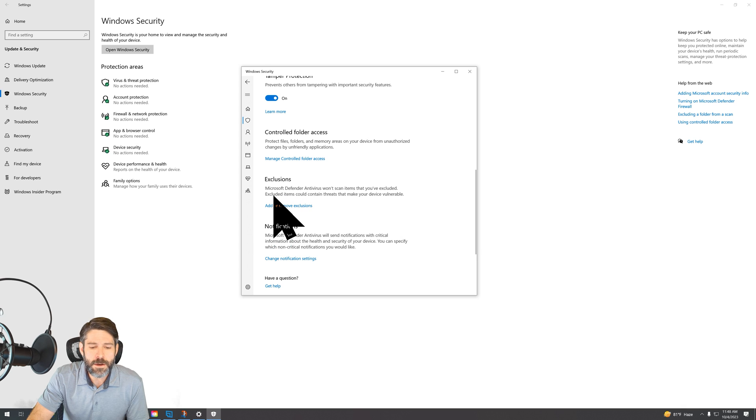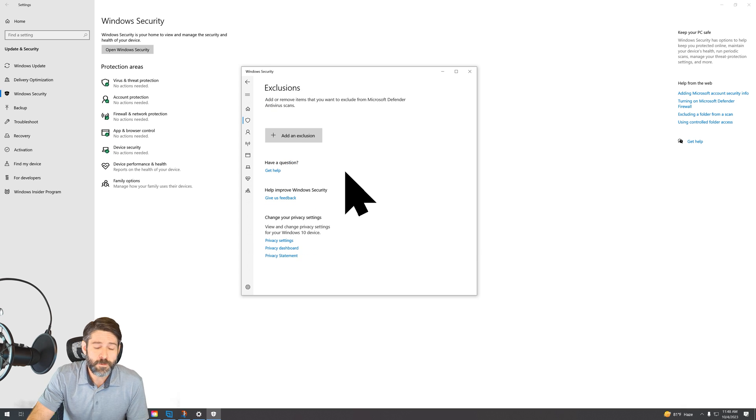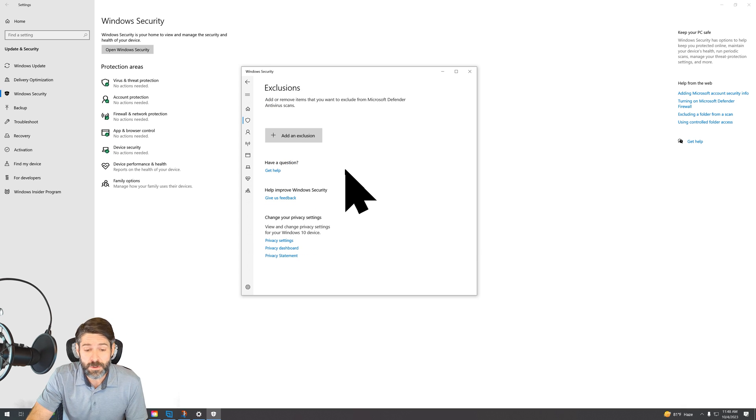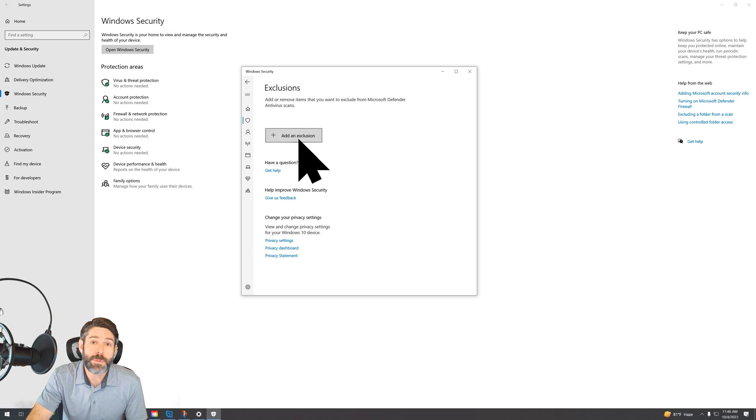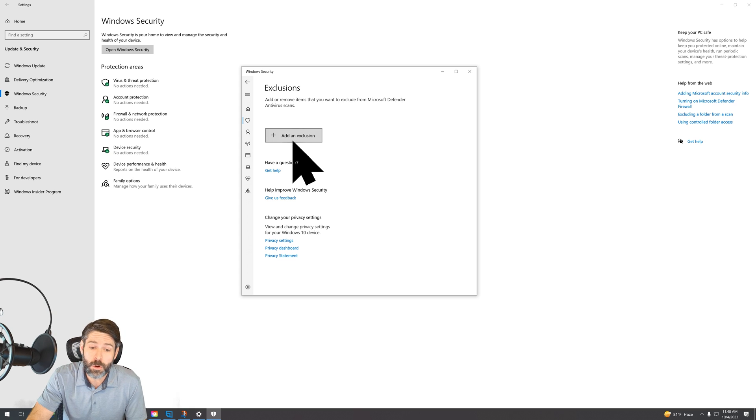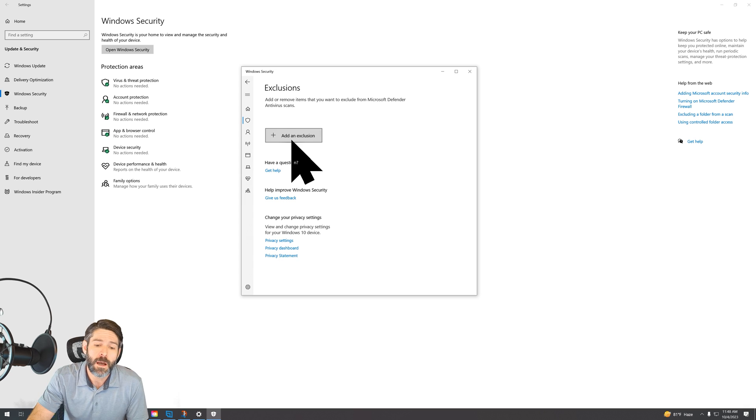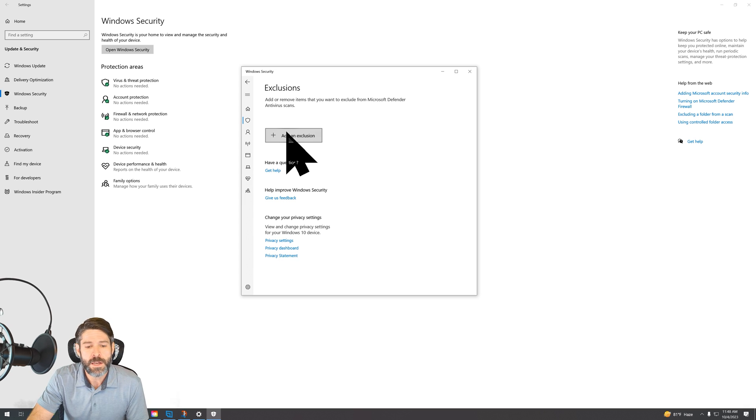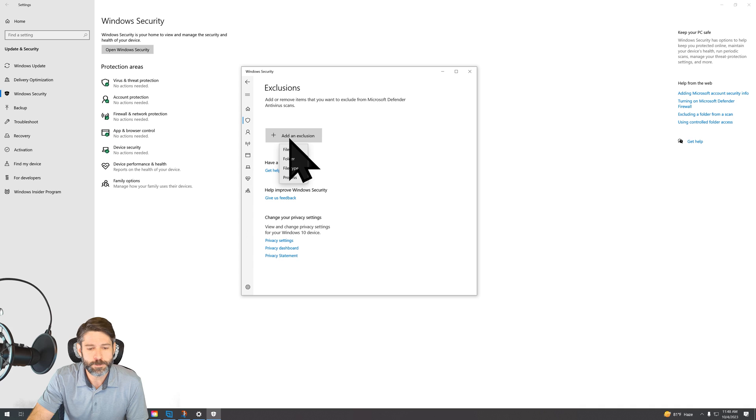And if you scroll further down, you'll see exclusions. Now here you can specifically indicate folders or files that you can add an exclusion to, which means that Windows Defender will no longer check those or exclude those from being able to install or move around and all that stuff. So if you click on add an exclusion here,